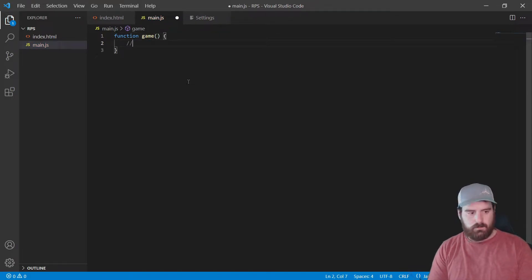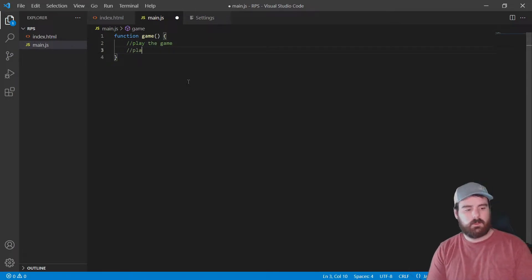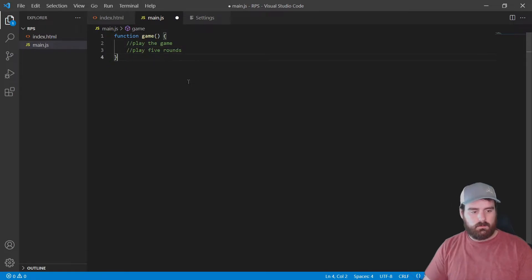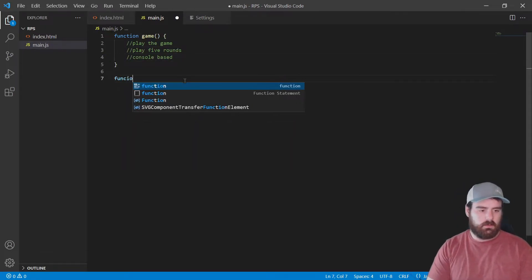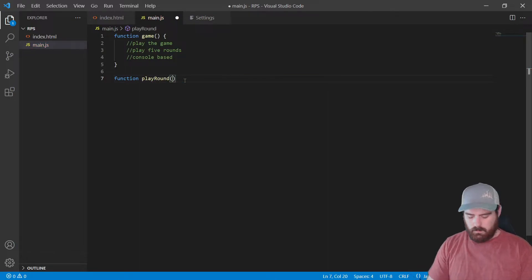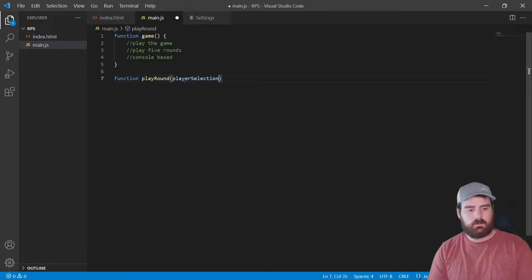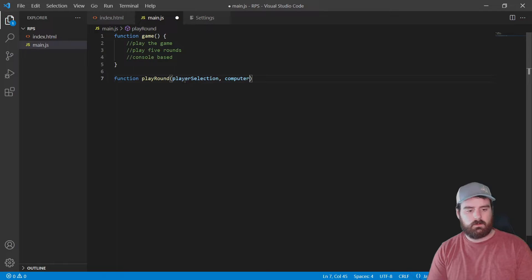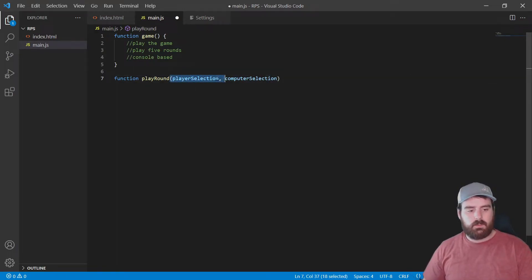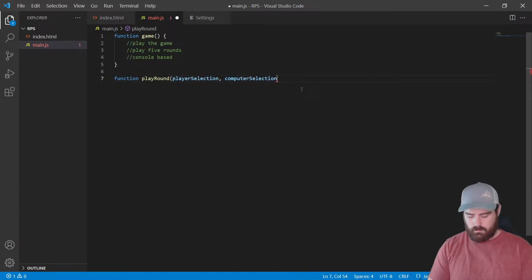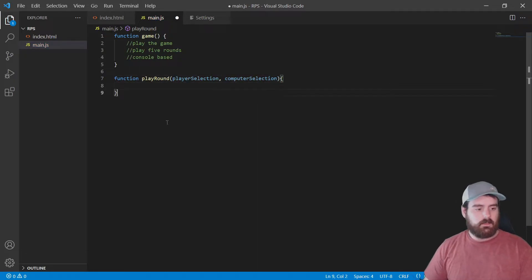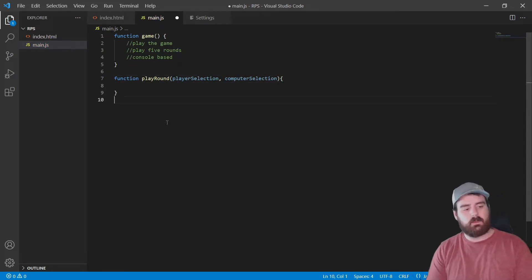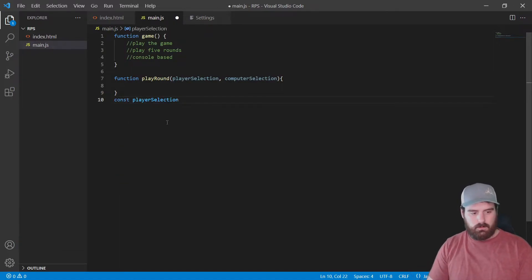Okay, main.js. We want a function called game. This is going to play the game. We want to play five rounds as well. I'm going to take in player selection and computer selection. It's taking these two things in as parameters. So this is parameter one, this is parameter two.